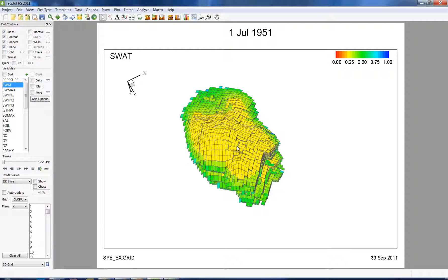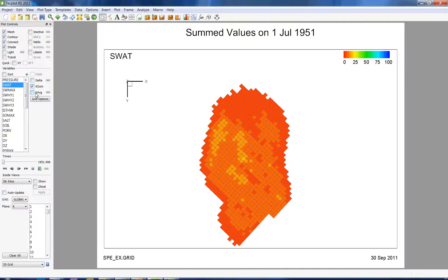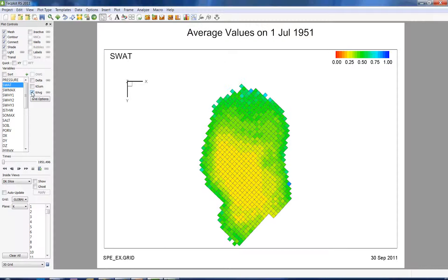The shown grid no longer contains areas with high water saturation. Any analysis that is applied at this point will be done on this new subset. For example, if we take the K sum or the K average, it will be calculated on the blanked region only.